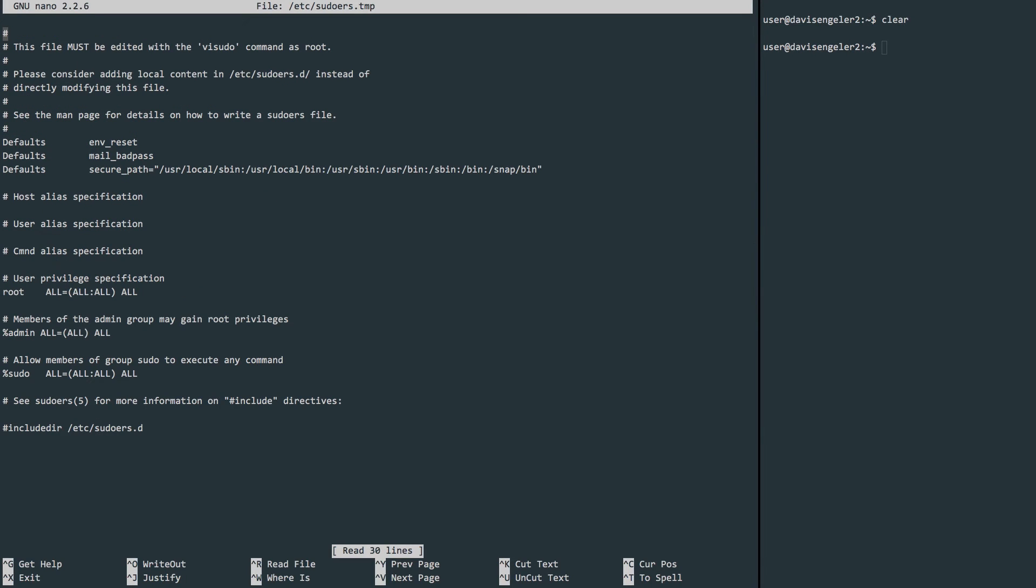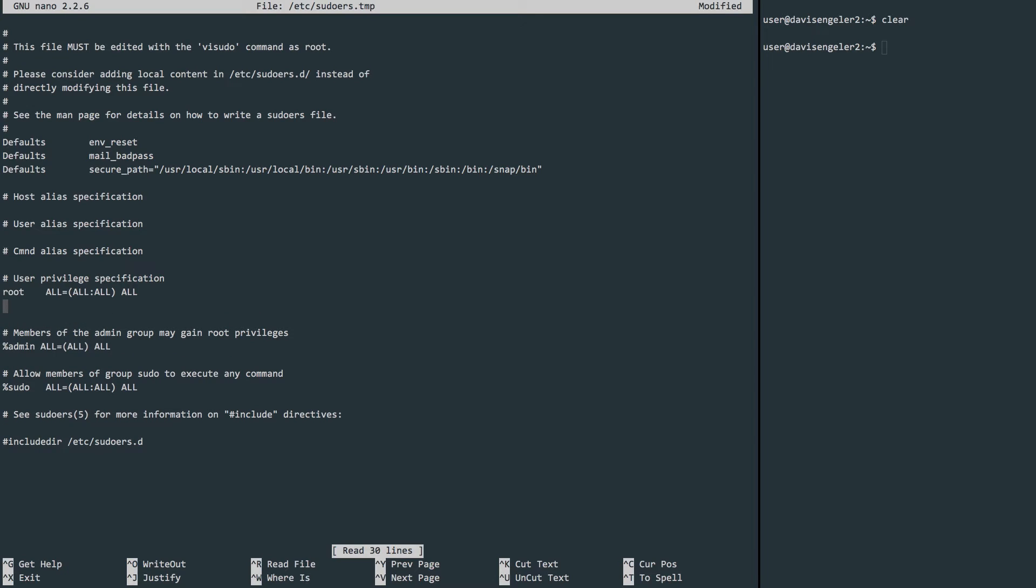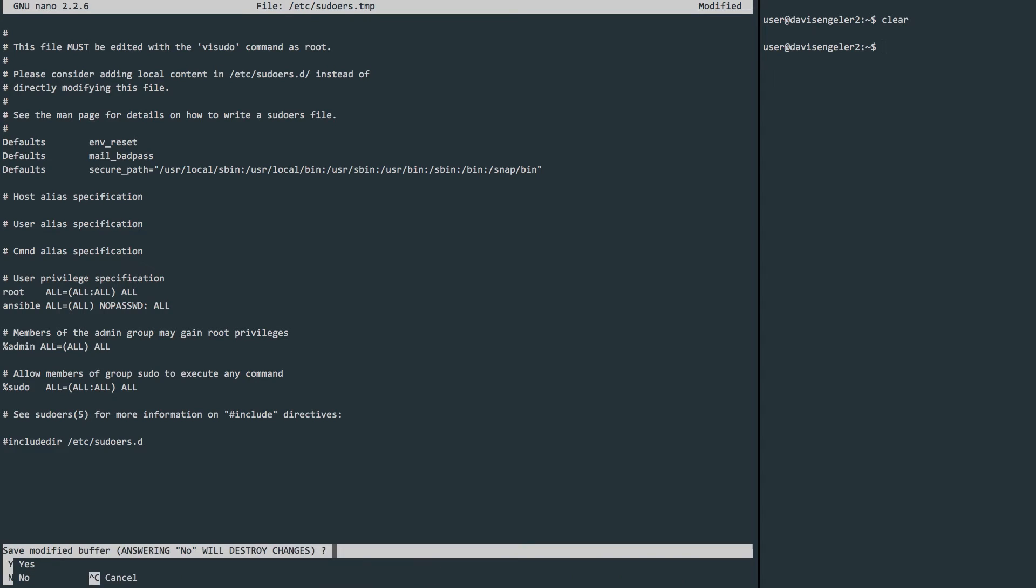Under the root entry of the user privilege specification, let's add an entry for ansible. With ansible, we'll have ALL=(ALL) NOPASSWD: ALL. That should do it for this sudoers file, so write and quit.